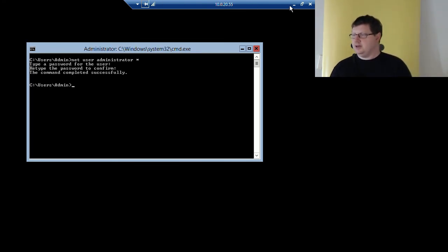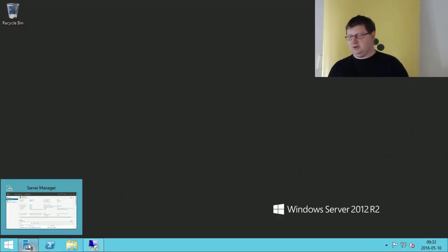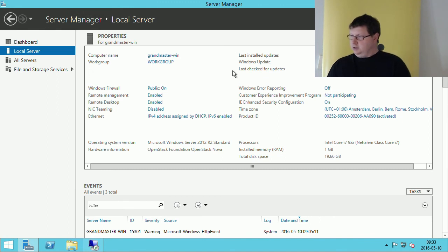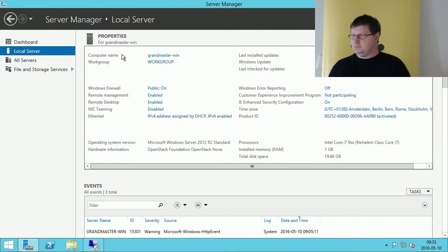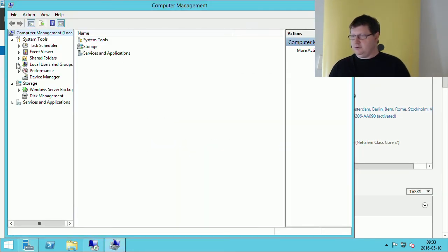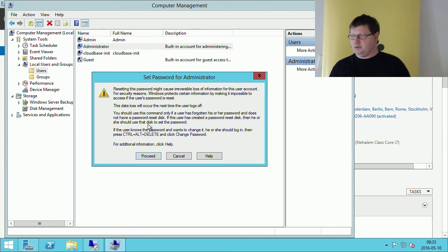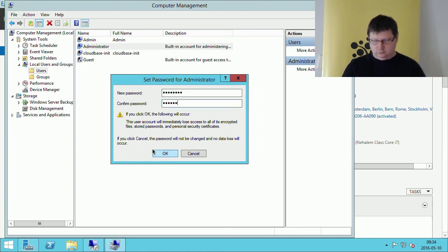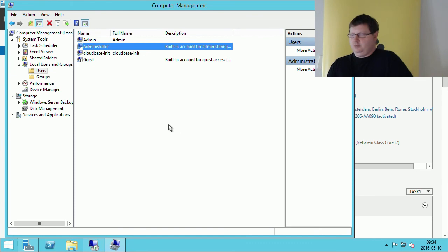You should do that on this server also. That's how you do it in the command line. If you wanted to do it in the graphical interface, you go to Computer Management, then Local Users and Groups, find the administrator account, and set the password. So now we are a bit more secure.